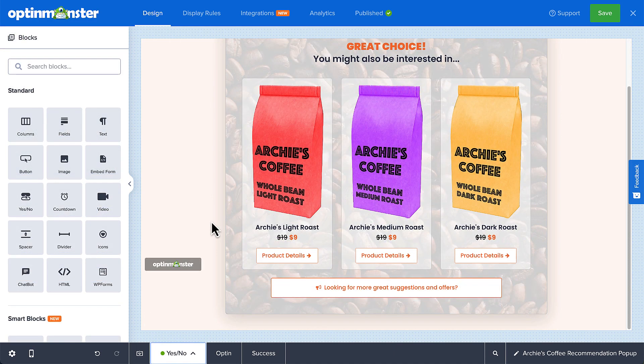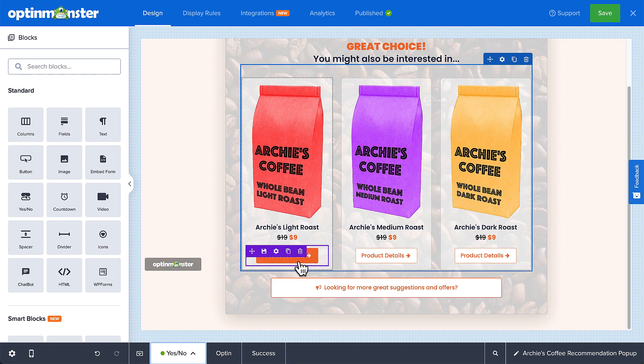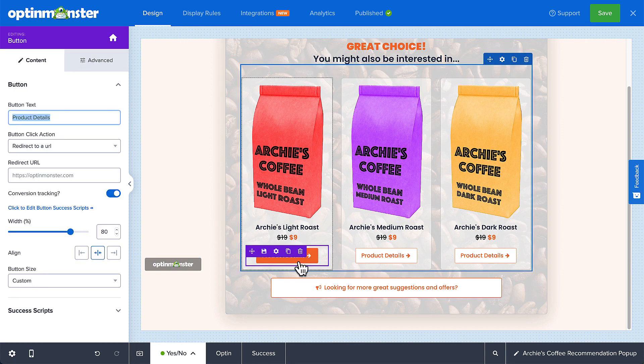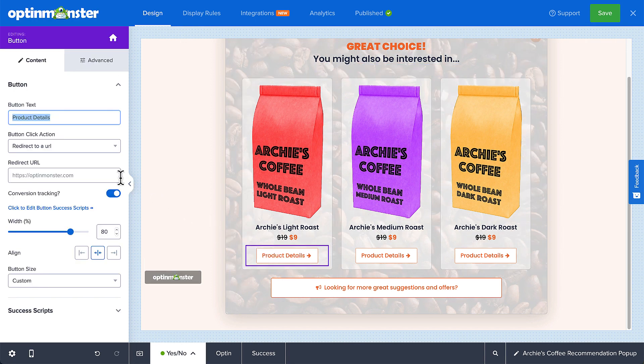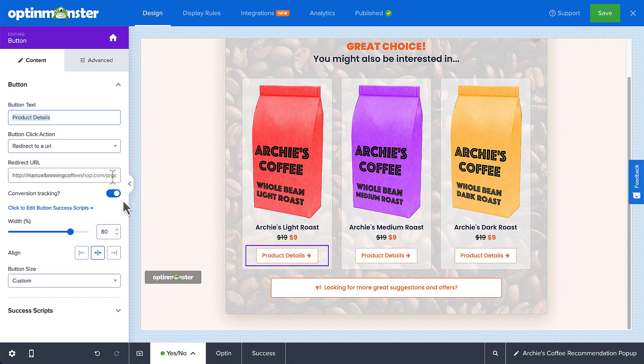The buttons in the Product Recommendation template take the customer to the appropriate product page. You could change these buttons to one-click permalinks to add the item to the cart immediately, or redirect to any other URL. To add the appropriate URLs, click the button block and change the redirect URL as appropriate. You can also adjust the width, alignment, and size of the button.